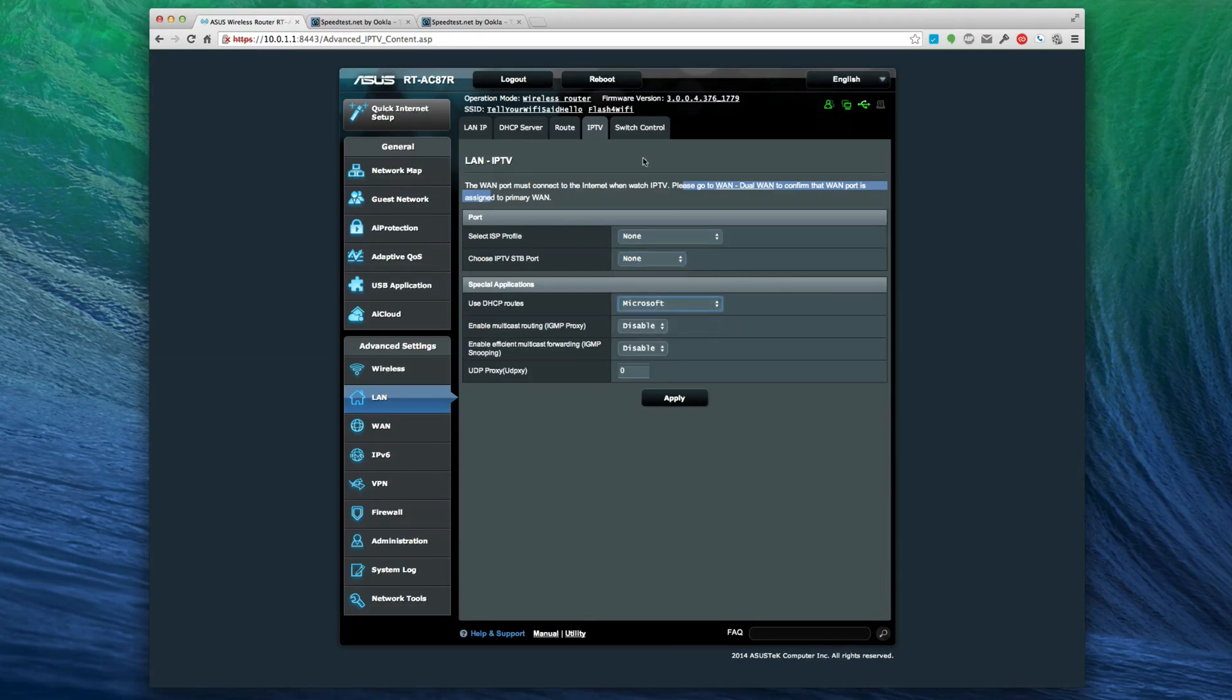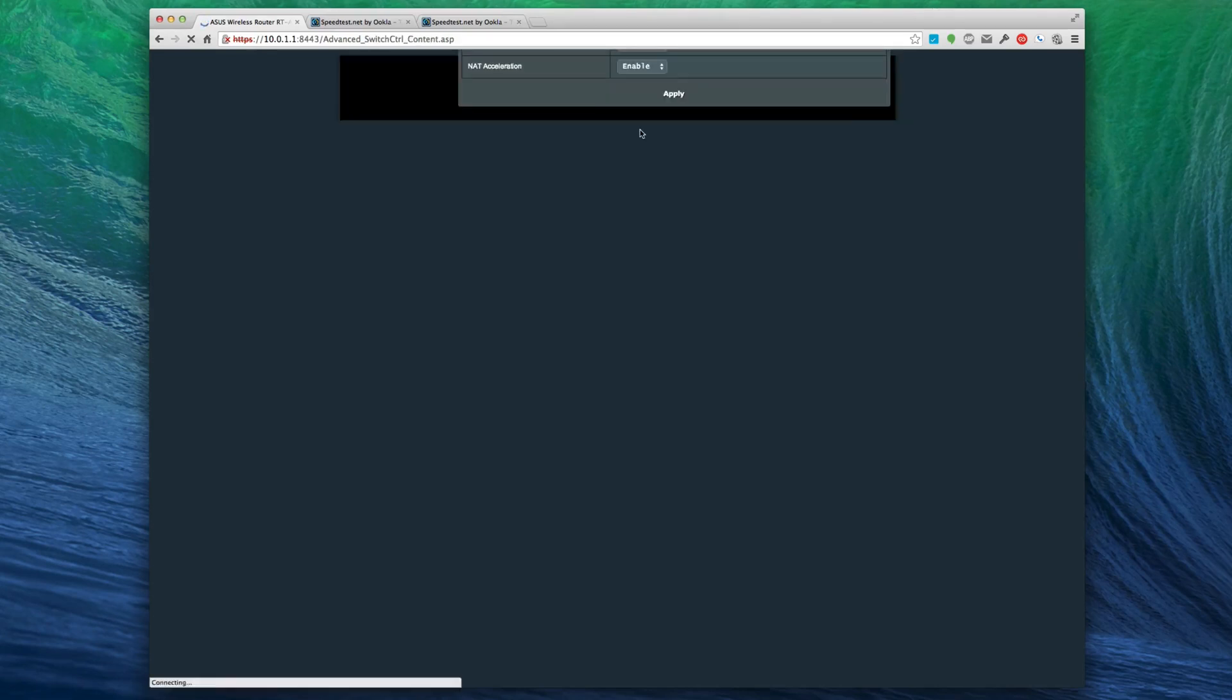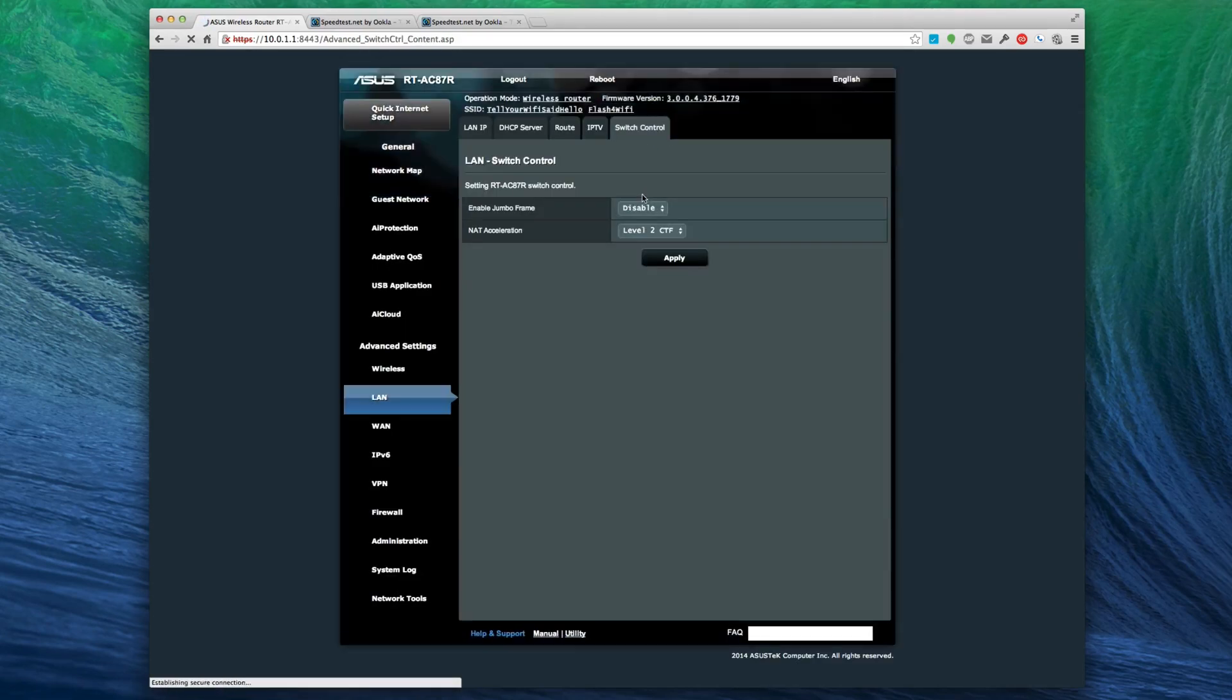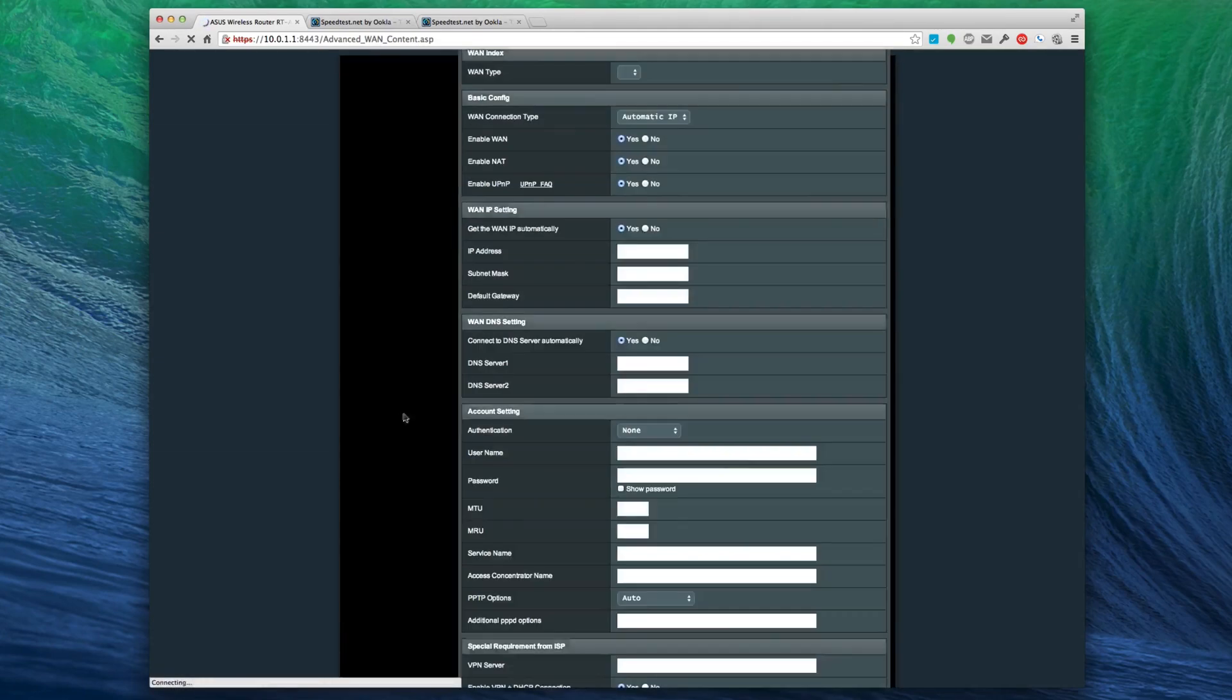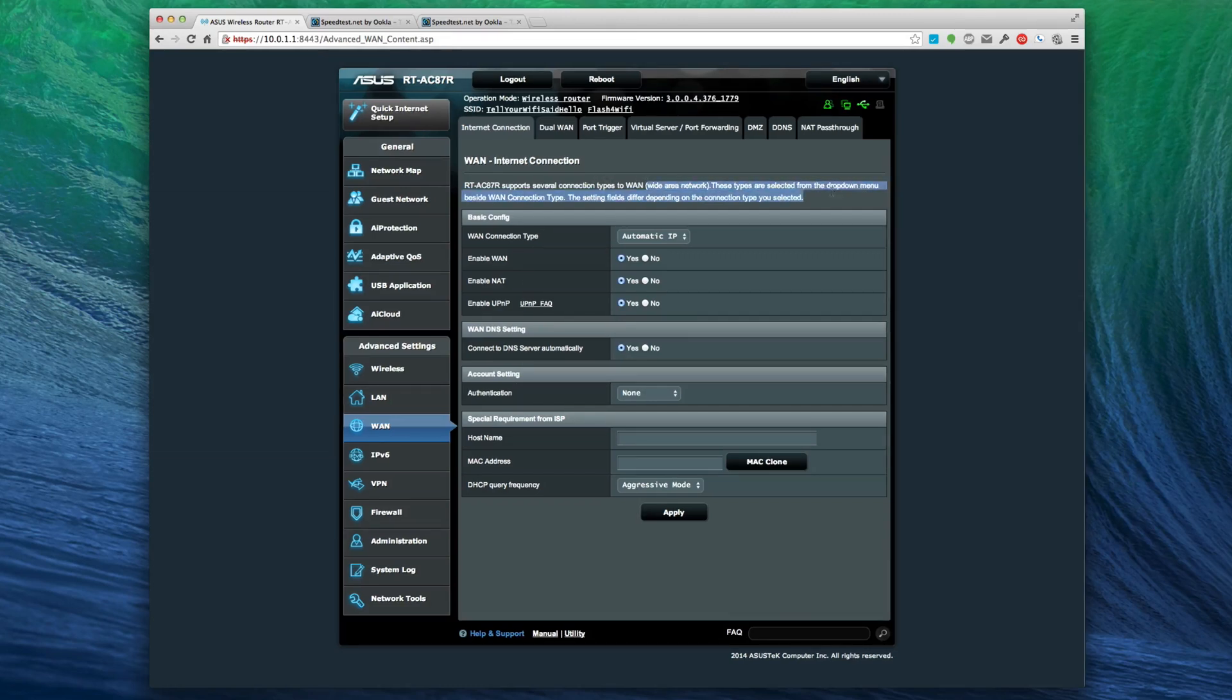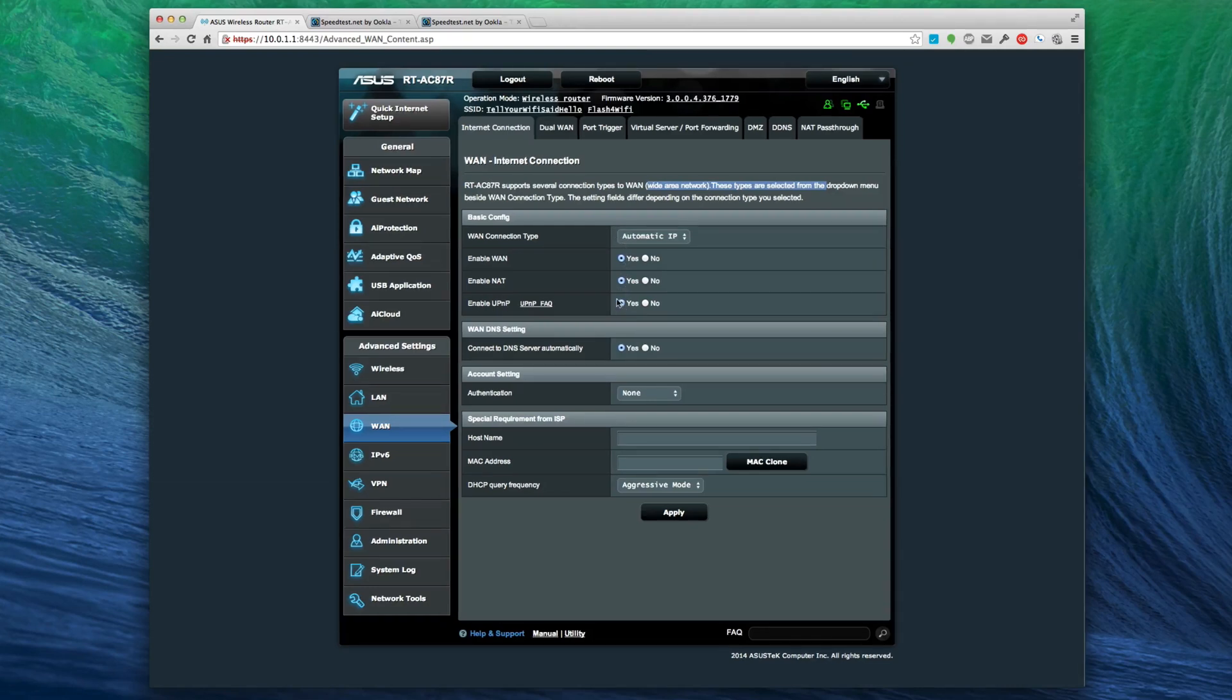I'm surprised that they included this - this is Maxis, Singtel, Uniti. I don't have IPTV so I'm not going to do that, but if you do have that there's a whole section for it. Switch control - enable jumbo frame, disable NAT acceleration level 2. If you know anything about advanced networking these will be useful. If not, don't mess with them.